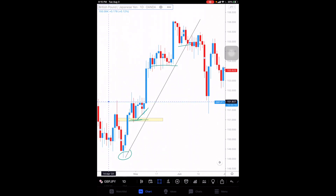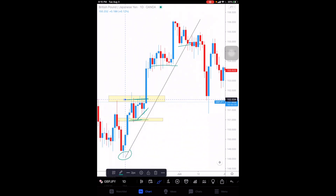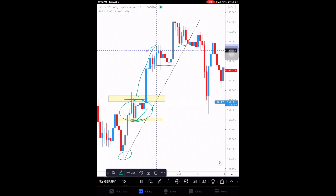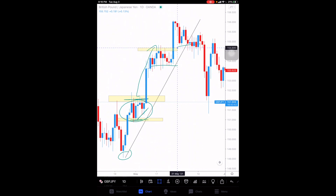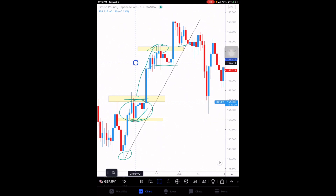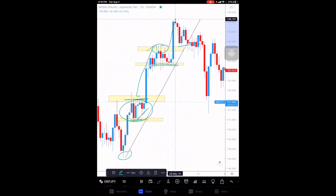A resistance is a level that price is unable to break above — all candles are closing below the zone. When price is stuck between a support and a resistance and unable to break past either, this is what we call consolidation — where the market is collecting orders. When price finally breaks above the resistance area to create a new resistance, we identify that new resistance when price fails to continue above it. Price then makes higher highs as it breaks above resistance areas.